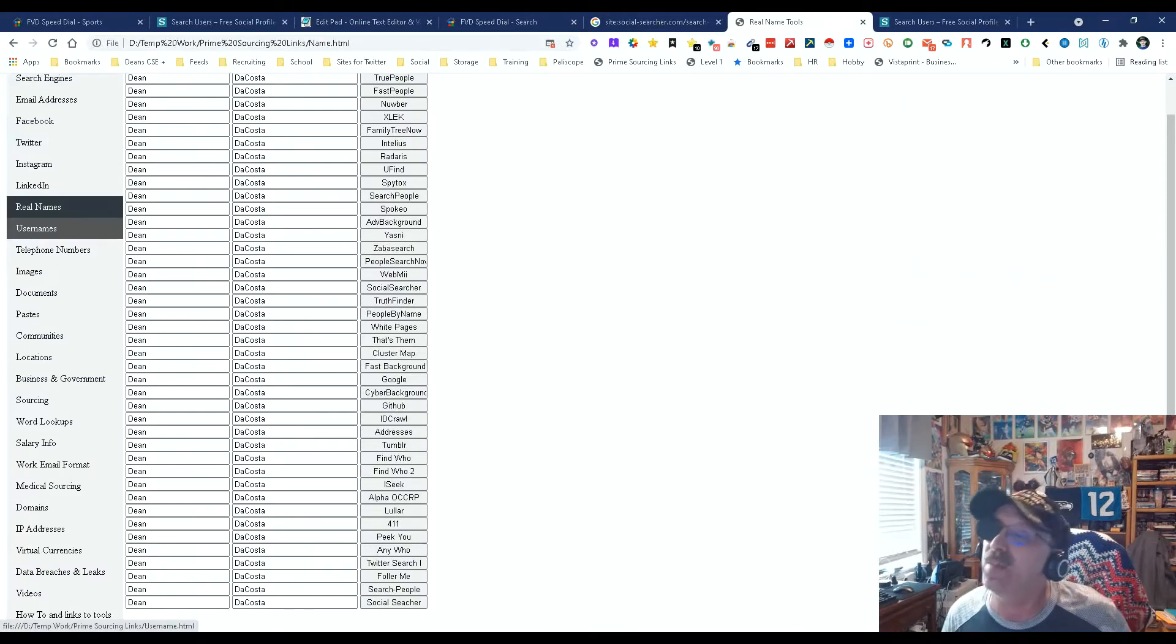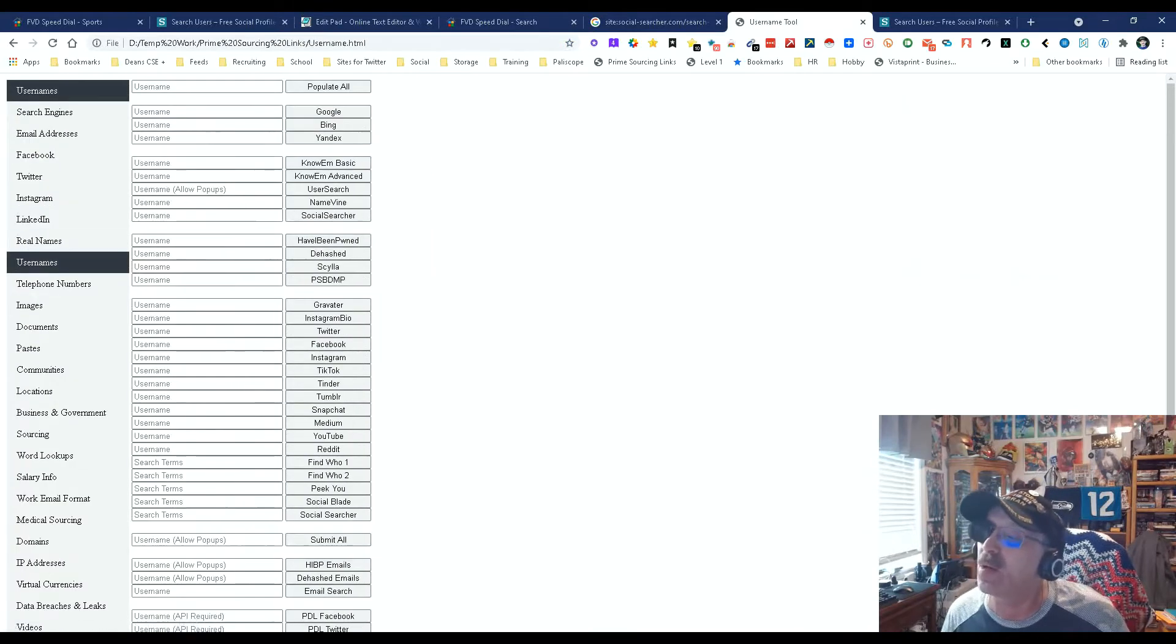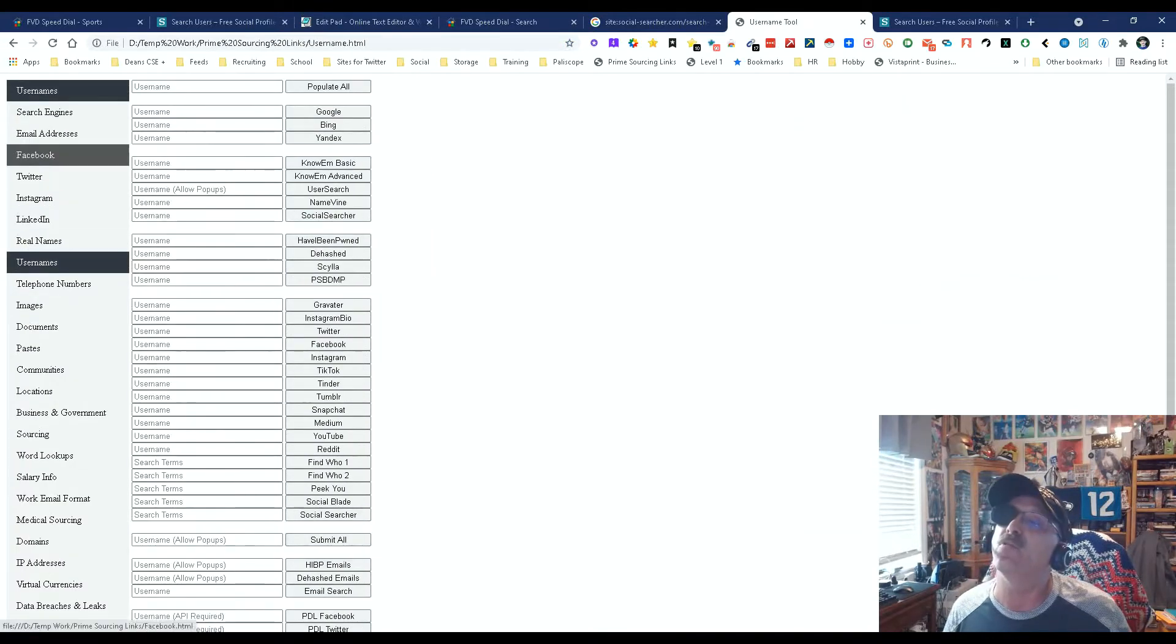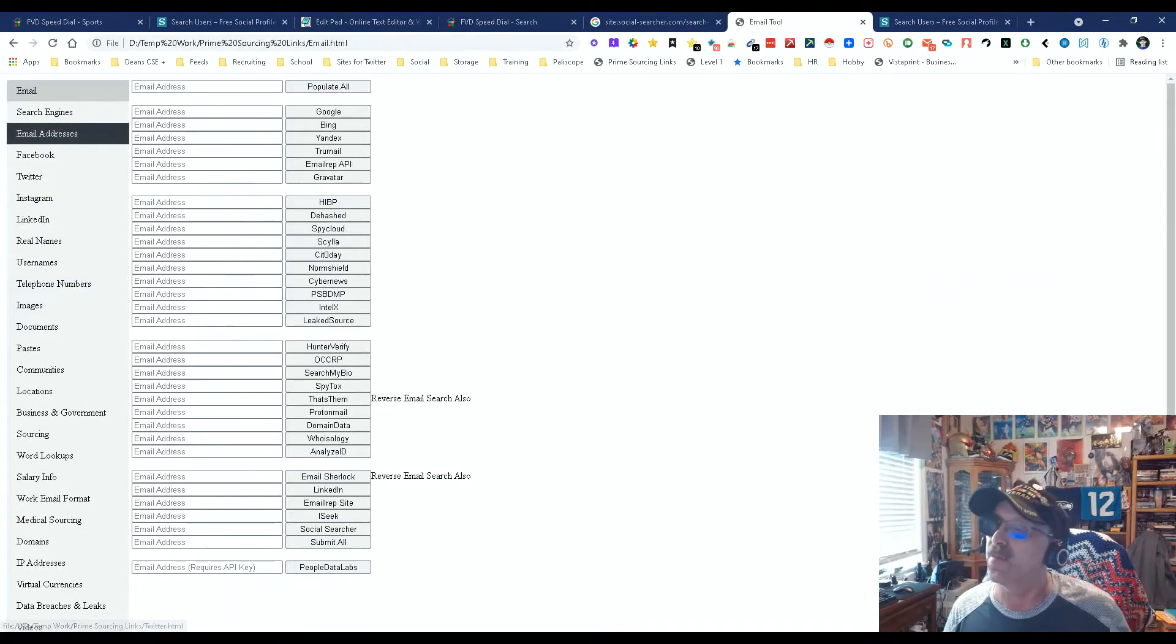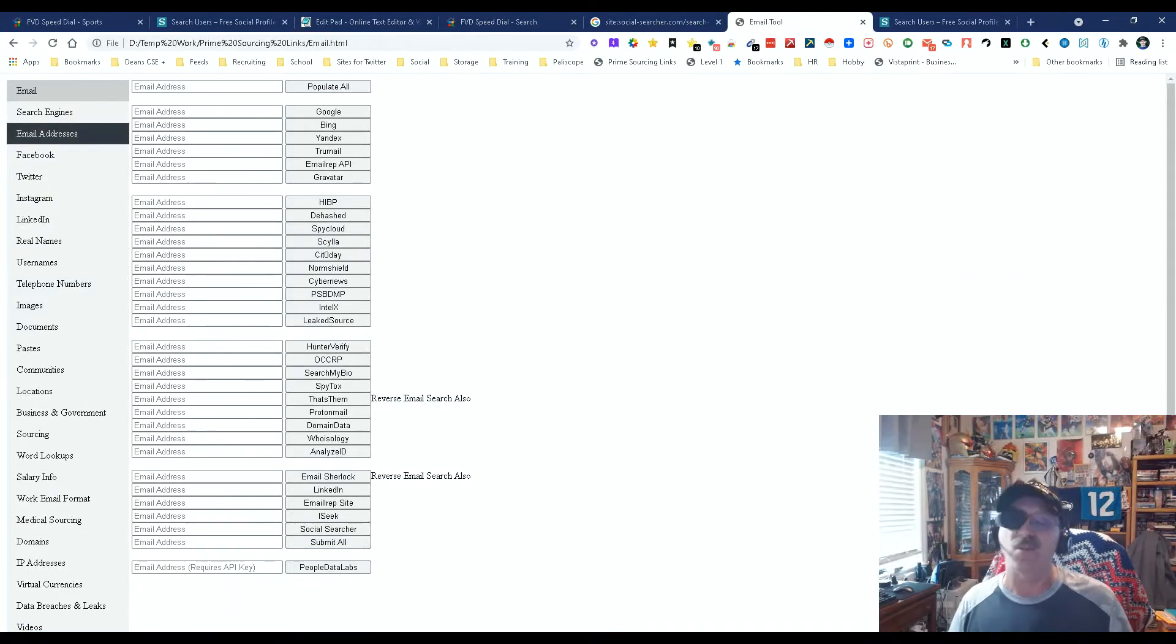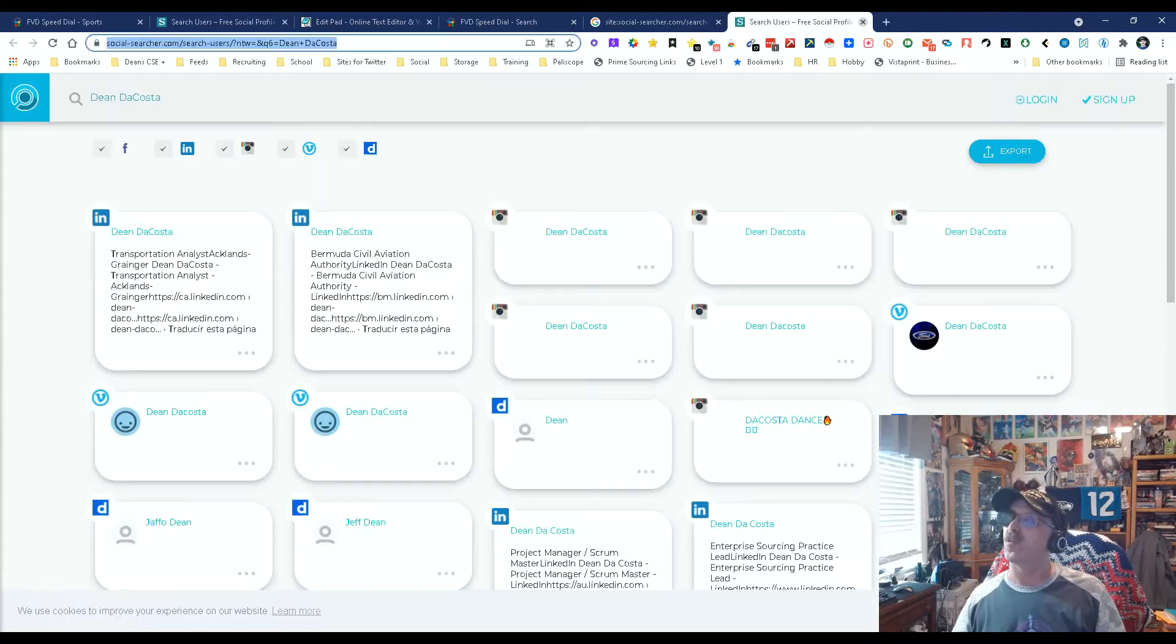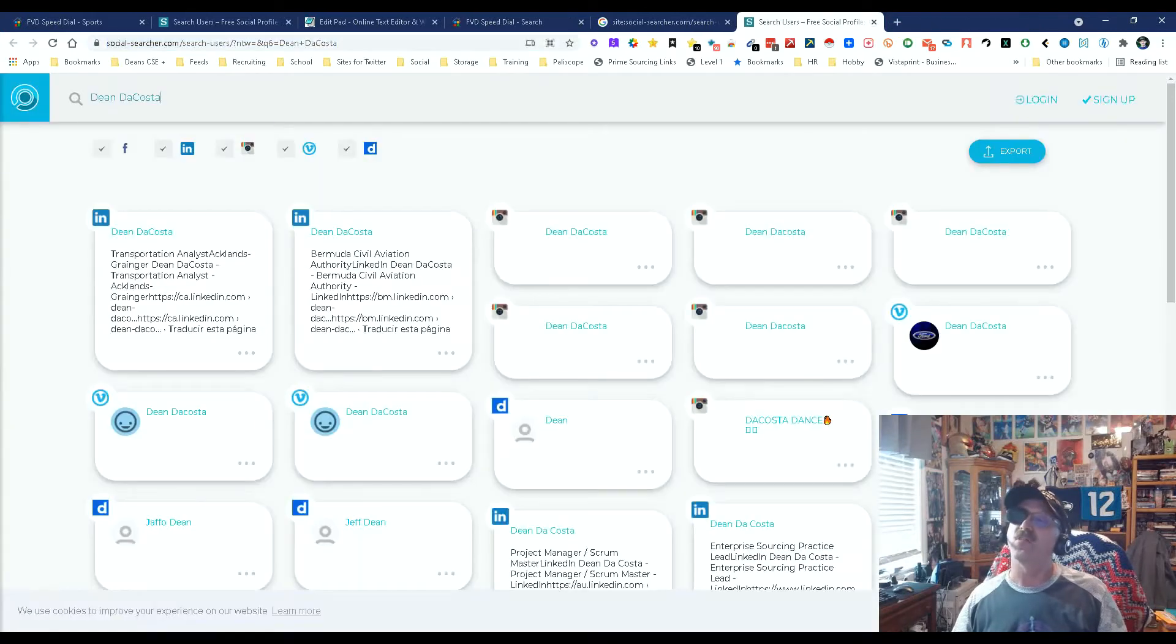Let's see, am I using that same process anywhere else by chance? Yep, I'm using it for usernames. And what would be the other one? I might try for email addresses. Yep, I'm using it for email addresses. So I'm using social searcher for a lot of things.